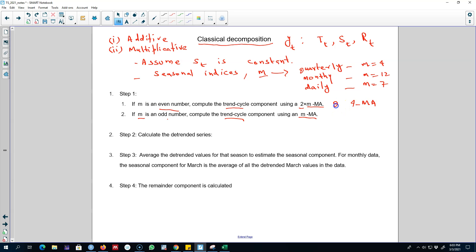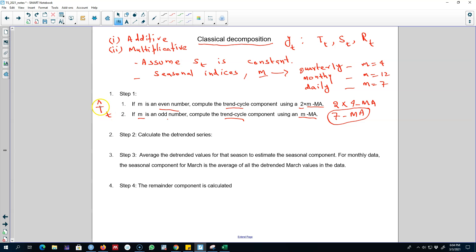For example, if m is 4 we will calculate a 4MA followed by a 2MA. If m is 7, meaning we are using a daily dataset, we will extract a trend cycle component by calculating a 7MA. Remember for the COVID cases example we were doing exactly the same thing, calculating a 7-day moving average because that was a daily dataset. This step gives us the trend cycle component, represented as T-hat.